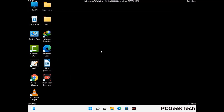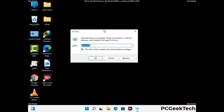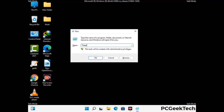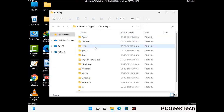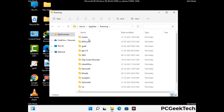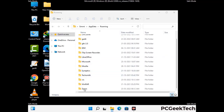Now we are going to remove virus-related files and folders from the computer. Press the Windows button and R button together to open the Run box, type %appdata% and press Enter. Find and remove any suspicious files or folders related to the virus, and also look for any files created at the time the virus attacked your PC. Be careful and don't remove any important folders.